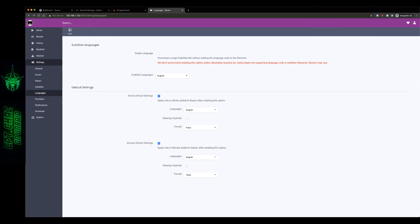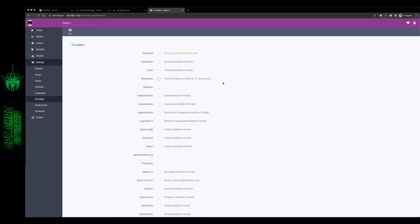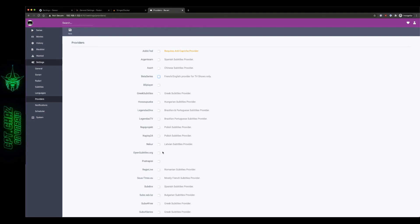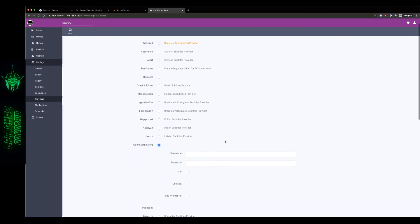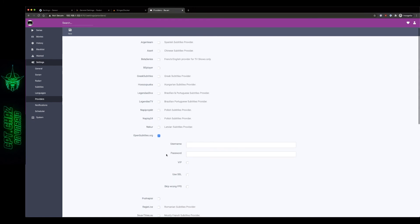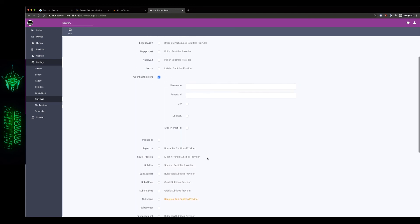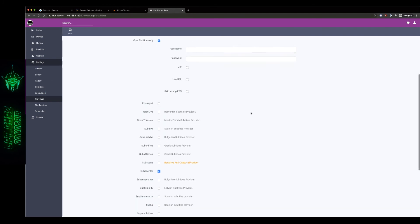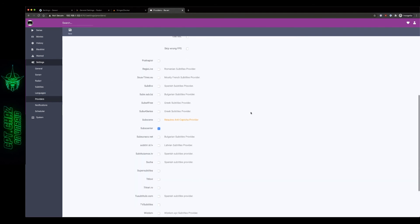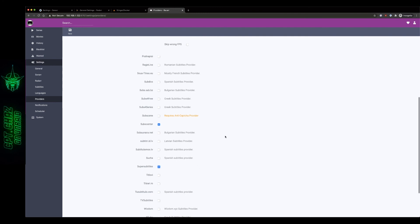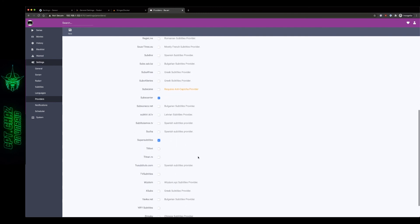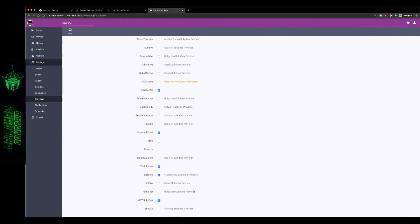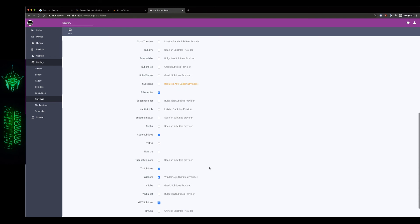Okay here in the providers we want to scroll down. OpenSubtitles.org is going to be the key provider here so if you're not a member there go to the website sign up then come back here and enter your username and password, you can just do a free account. Make sure you select skip wrong FPS and keep scrolling down and we're gonna look for Subcenter, I like that one, we're gonna do Supersubtitles, we're gonna do TVsubtitles, Wizdom and YifySubtitles and those seem to have the best luck as far as free subtitle providers go. So once you get that done hit save.